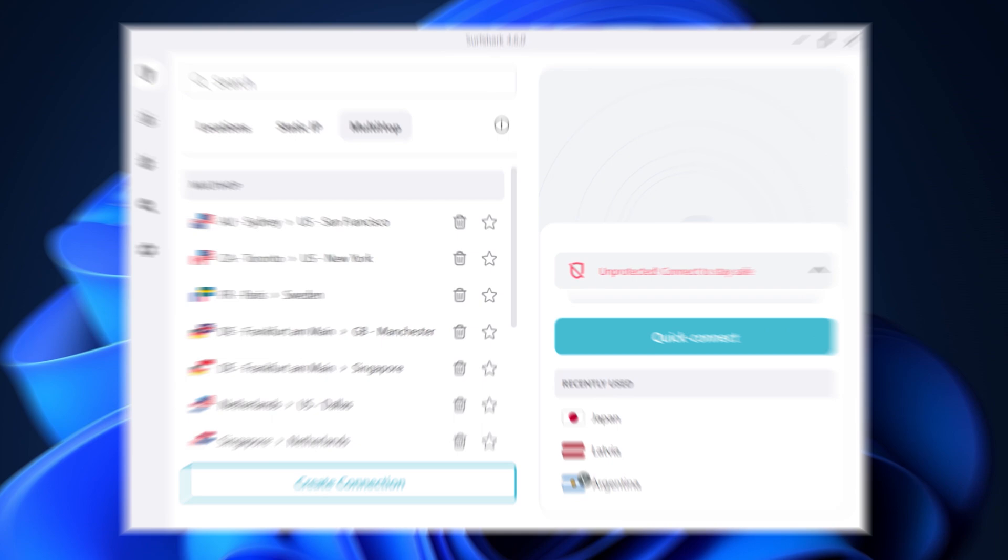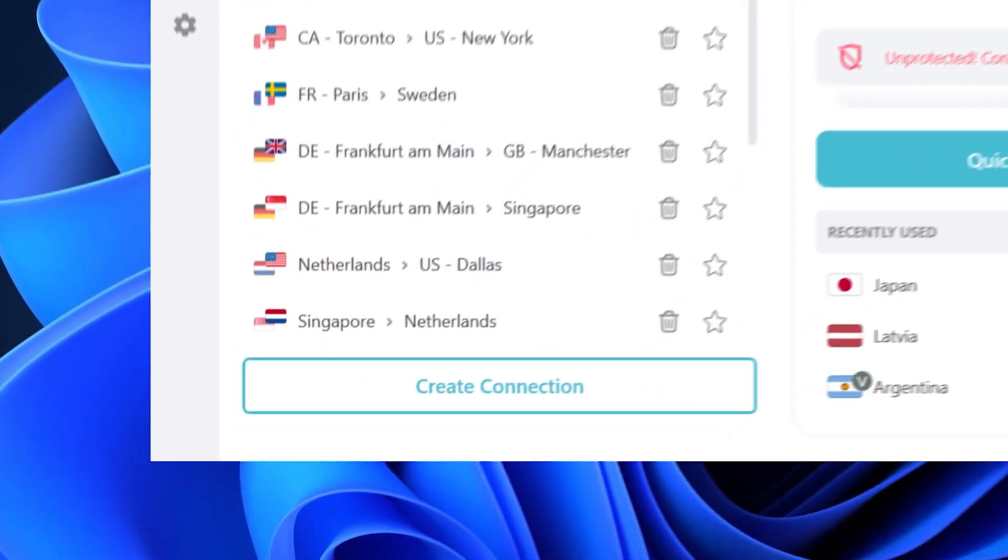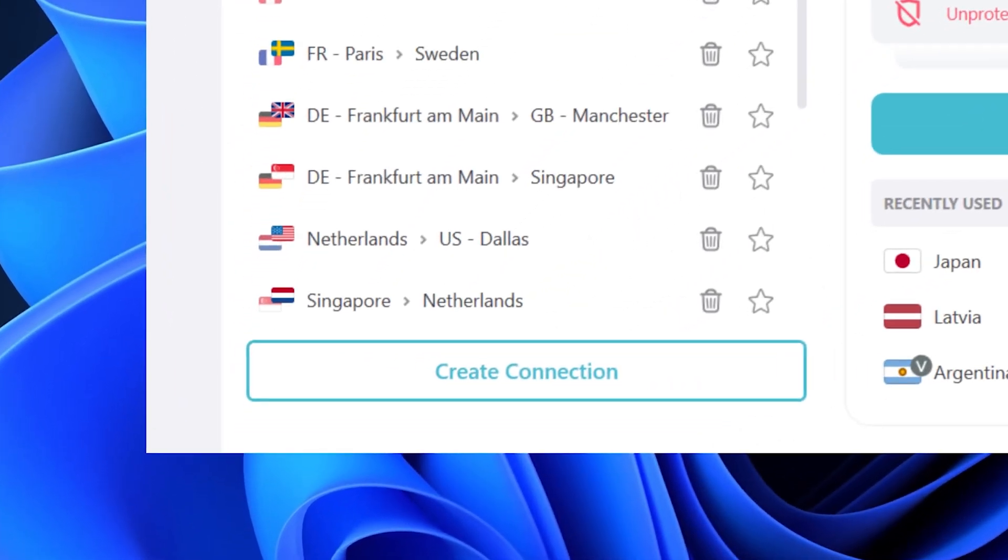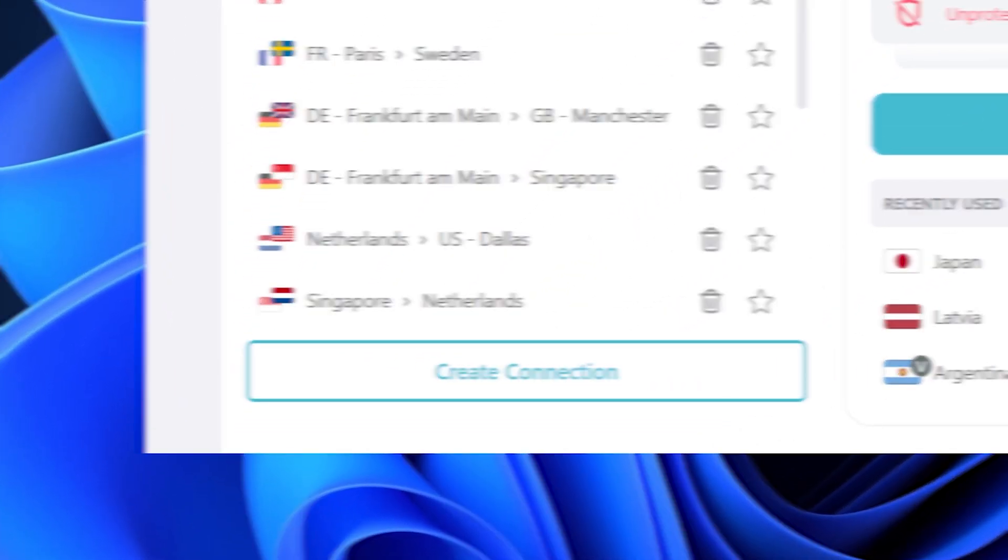And speaking of which, let's talk about those servers since now with Dynamic Multi-Hop, you can create your own pair of Multi-Hop locations.